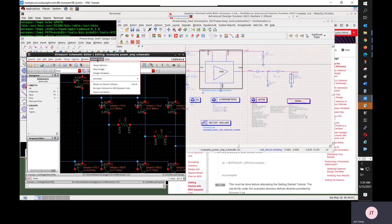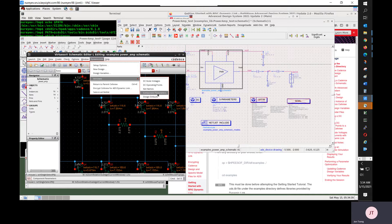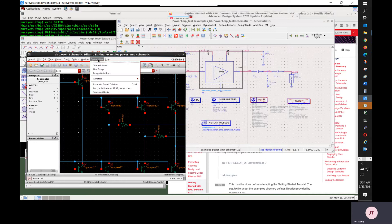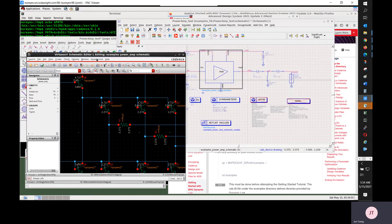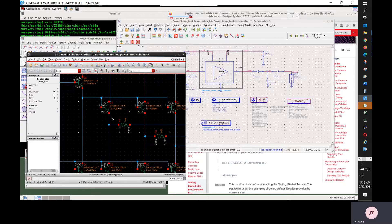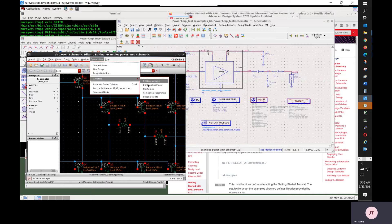Once you have annotated to the Cadence side, you can use dynamic menus on the Cadence schematic to clear the results by selecting the design default, and redisplay them by selecting Dynamic Link — Annotate DC Voltage and then Annotate DC Operating Point. Note that these two only work after a successful ADS simulation.